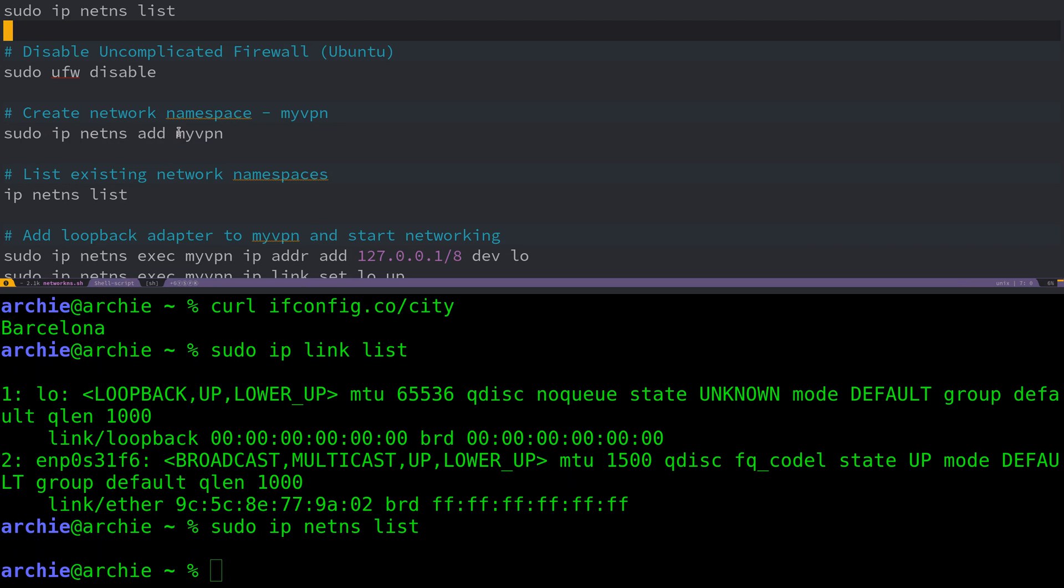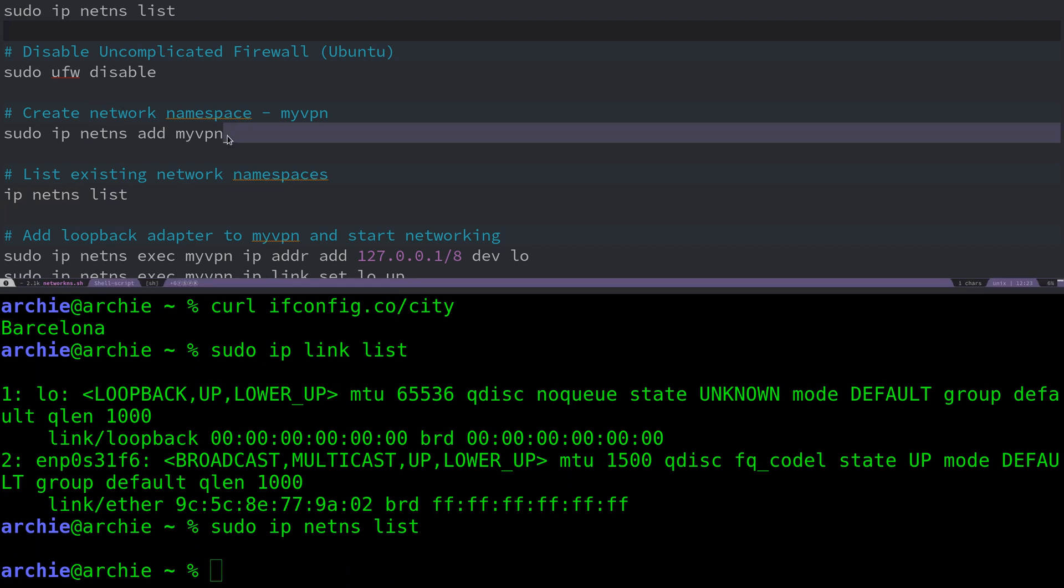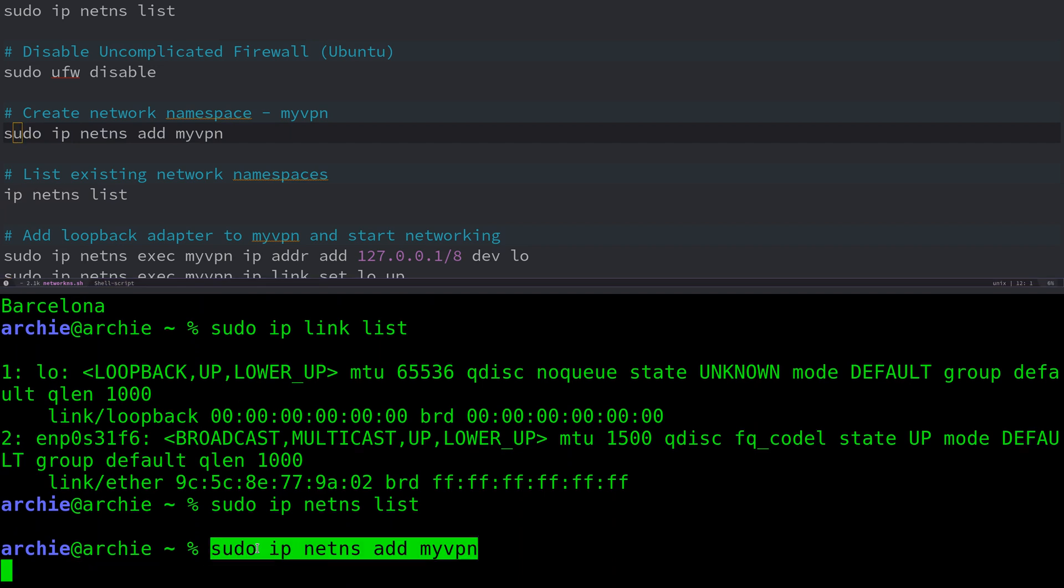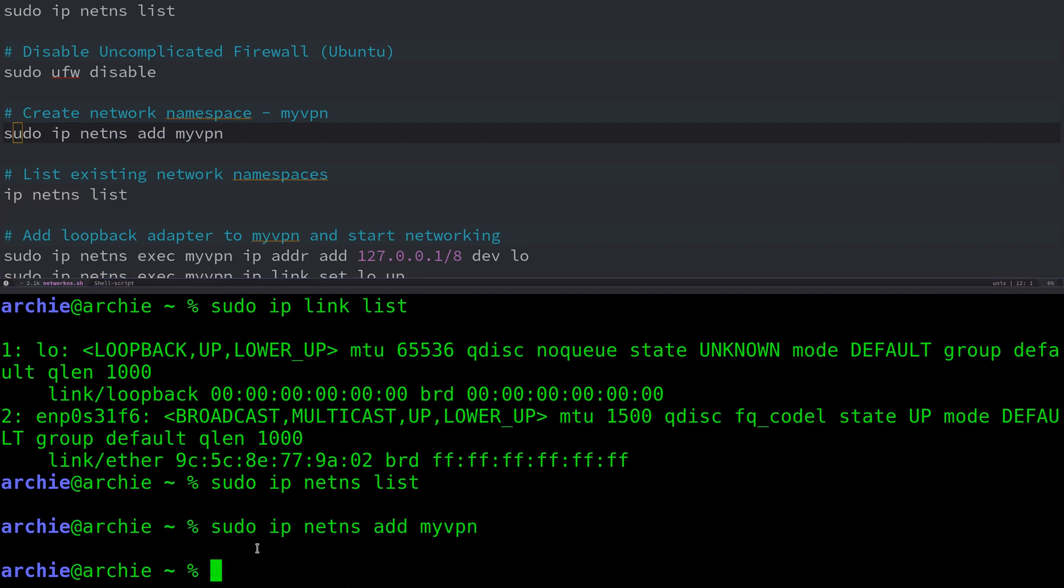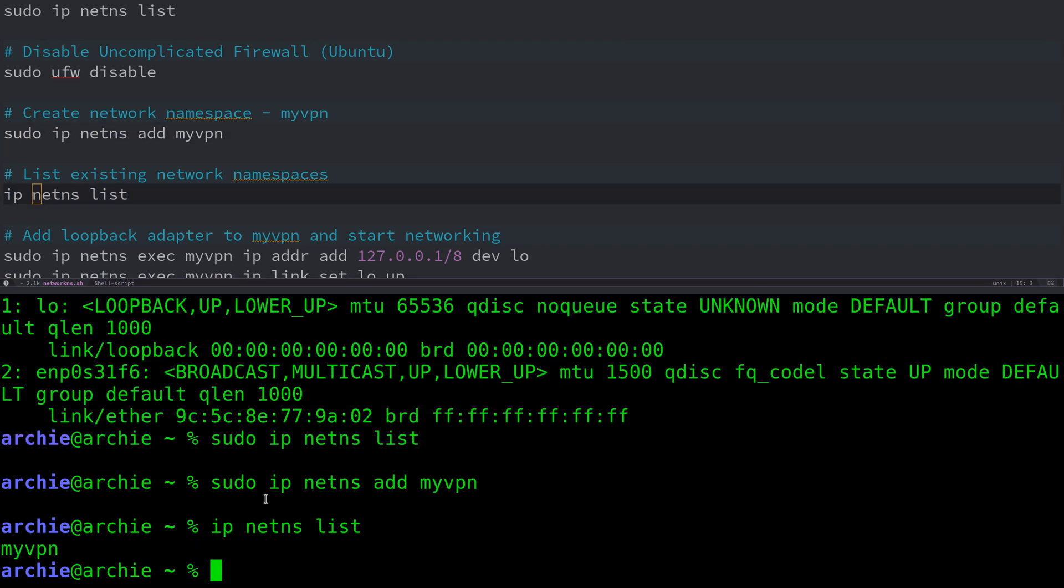First note that if you're using Ubuntu, you may have the uncomplicated firewall UFW enabled. I'd recommend disabling this on Ubuntu or an Ubuntu derivative, because it can cause issues when we later use IP tables for some of the routing. I'm currently on an Arch Linux system, so I don't have UFW installed. Let's start by creating the network namespace, which I'm calling myvpn. This network namespace is now created. If we list the network namespaces again, we can now see that this exists.